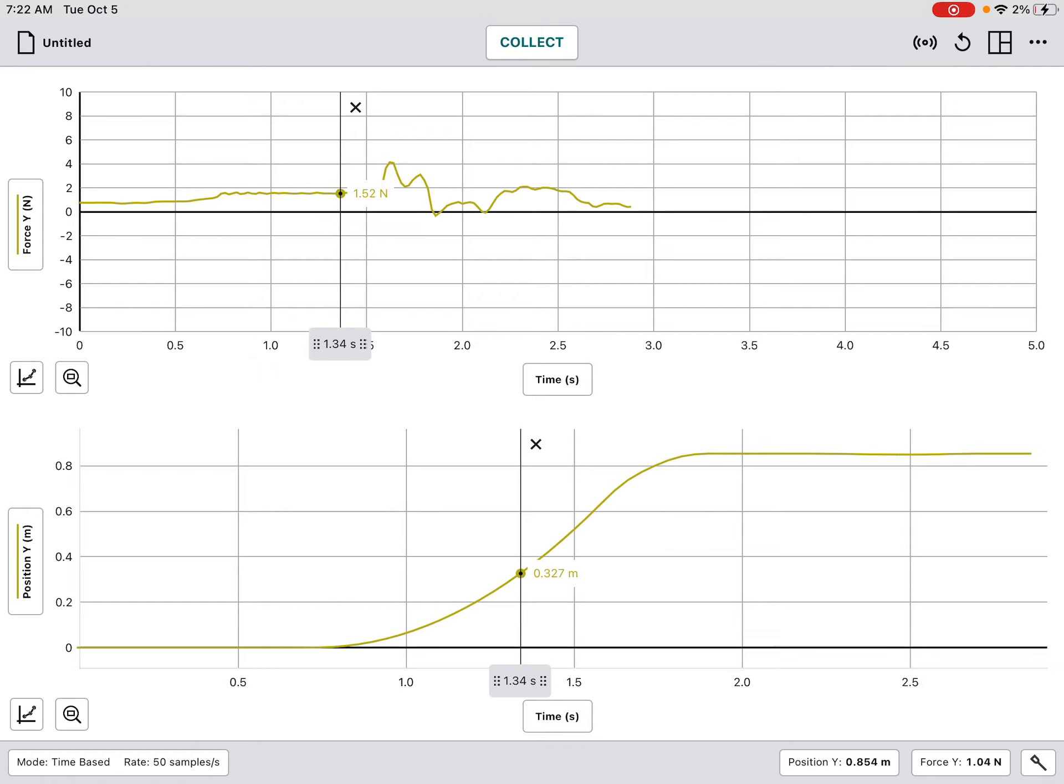All right, actually I think that 0.285 is closer to 0.3, and we notice that at 1.3 seconds it was at 0.285 meters.